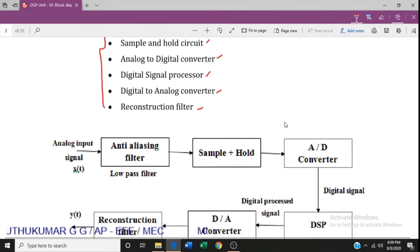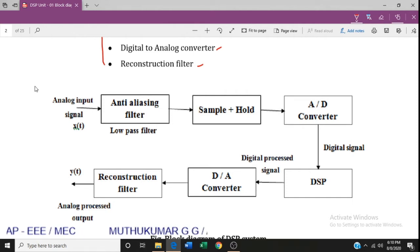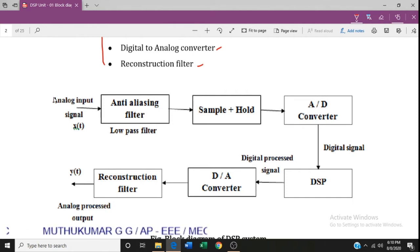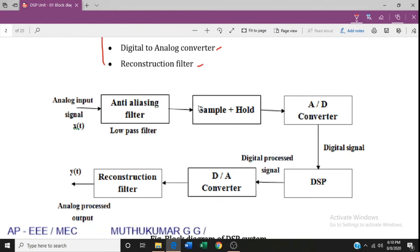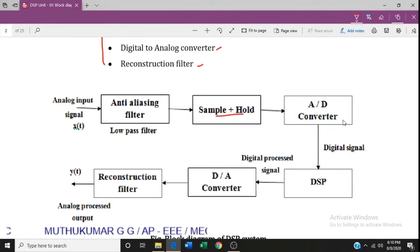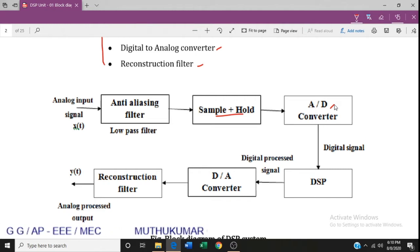The block diagram of DSP is as follows: the analog input signal is given to the anti-aliasing filter. The output of the anti-aliasing filter goes to the sample and hold circuit. The sample and hold circuit output goes to the analog-to-digital converter, which converts the analog signal to a digital signal.